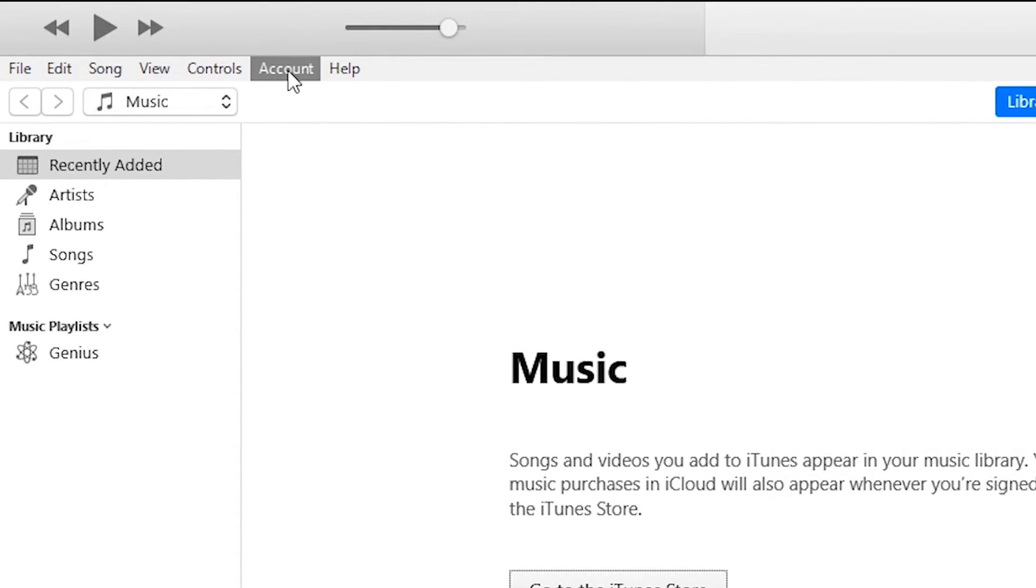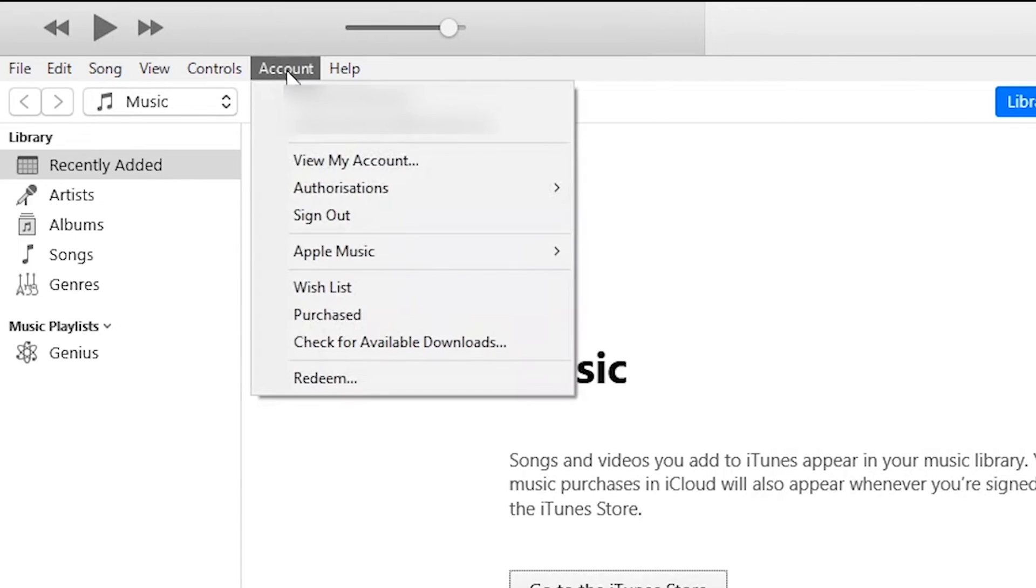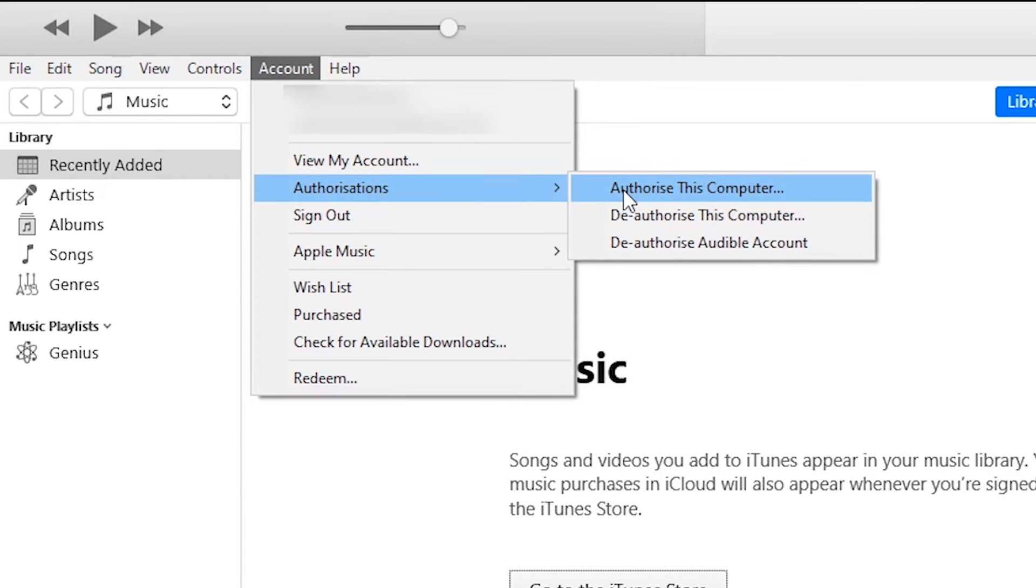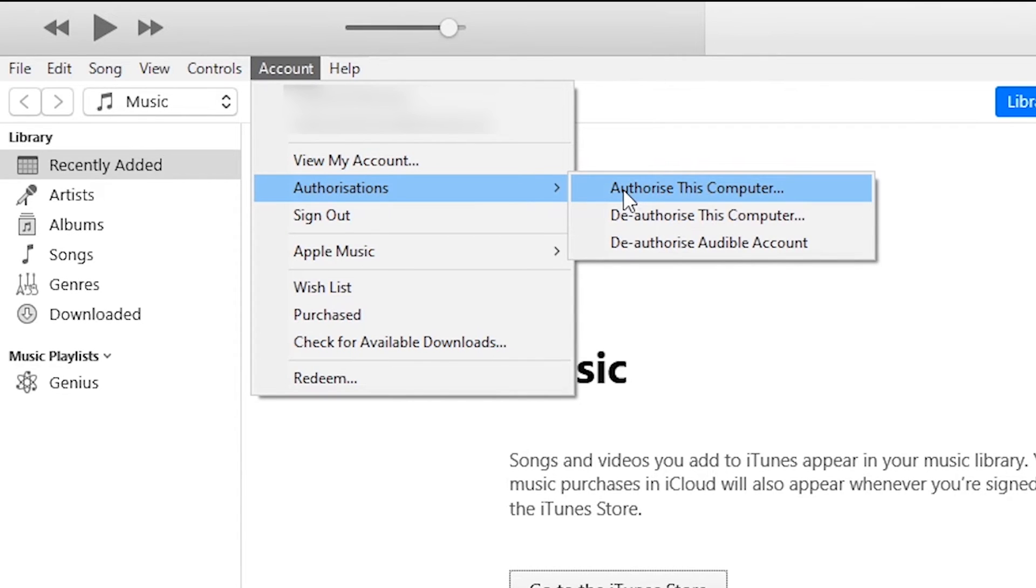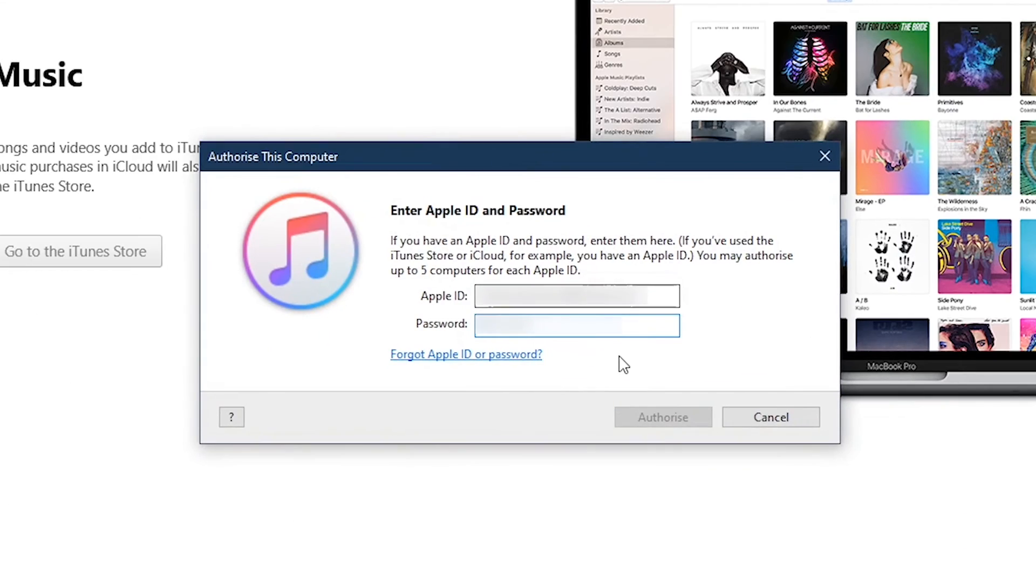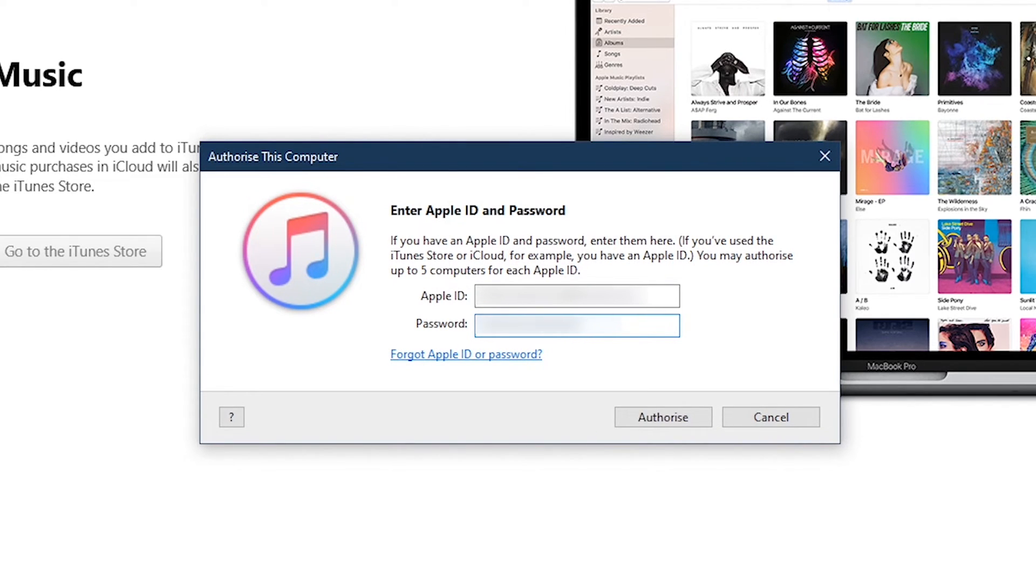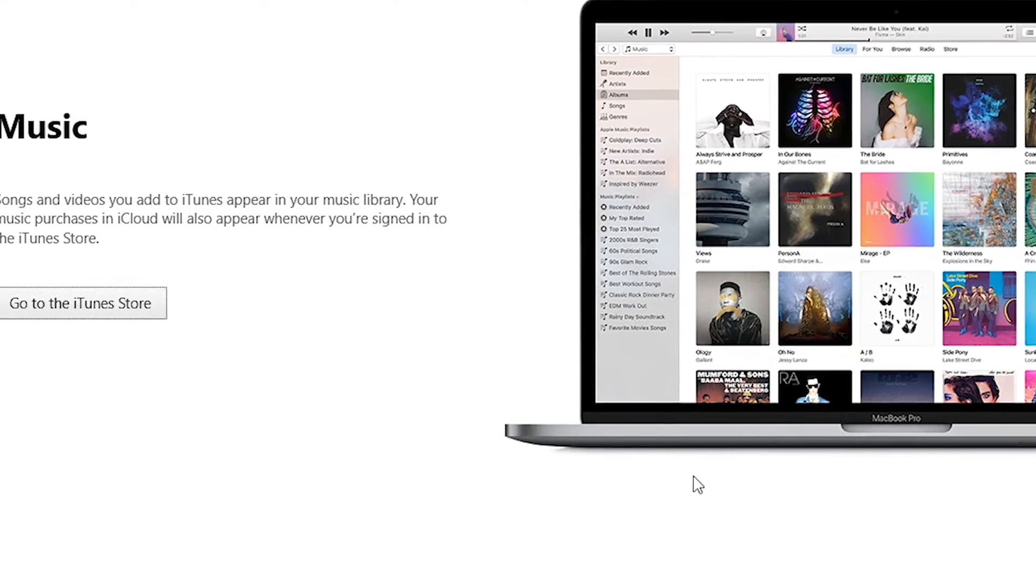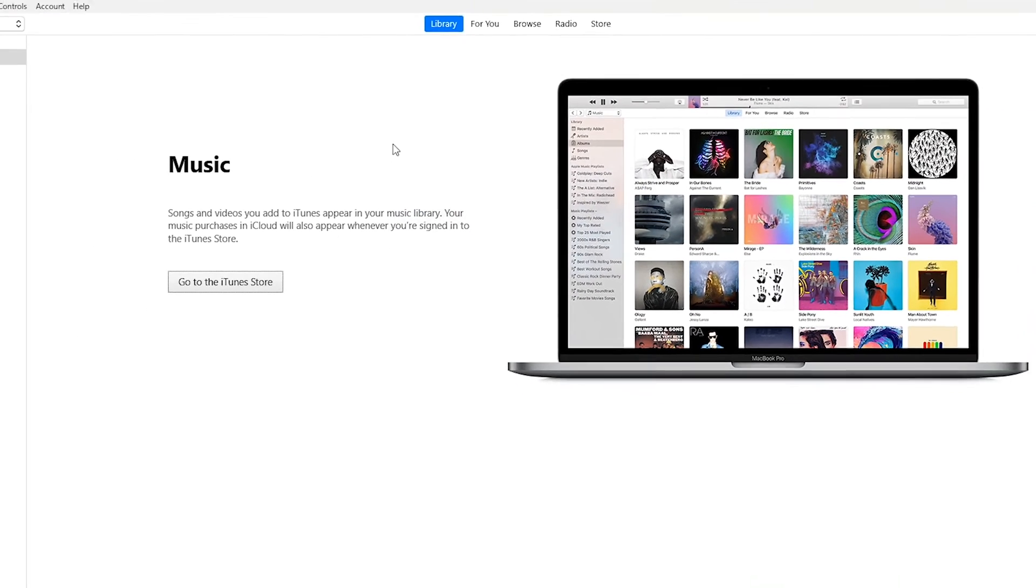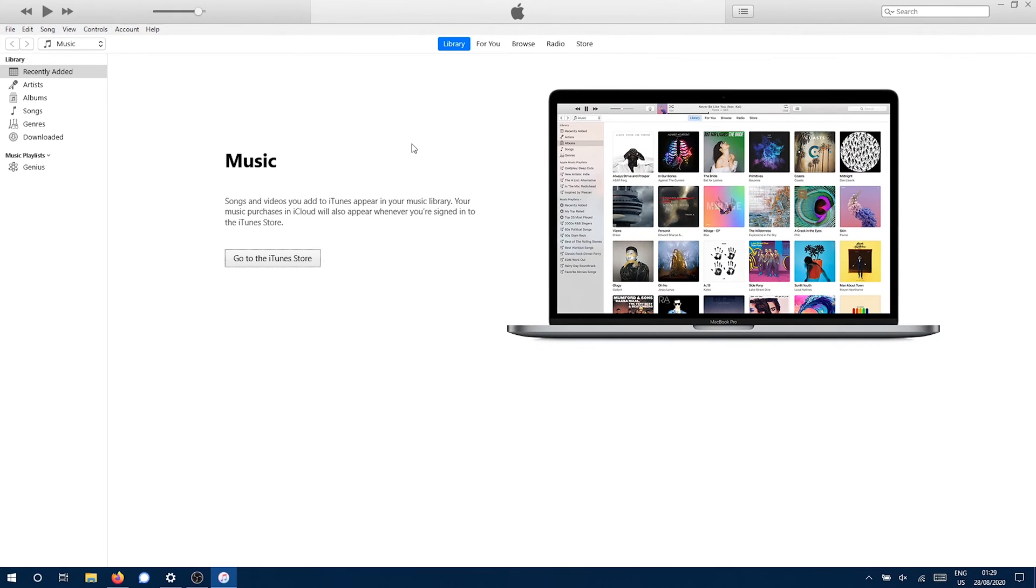After that, again go to Account, go to Authorizations, and click on Authorize This Computer. Now again enter your password for your Apple ID and click on Authorize. This will authorize your computer. Click OK.